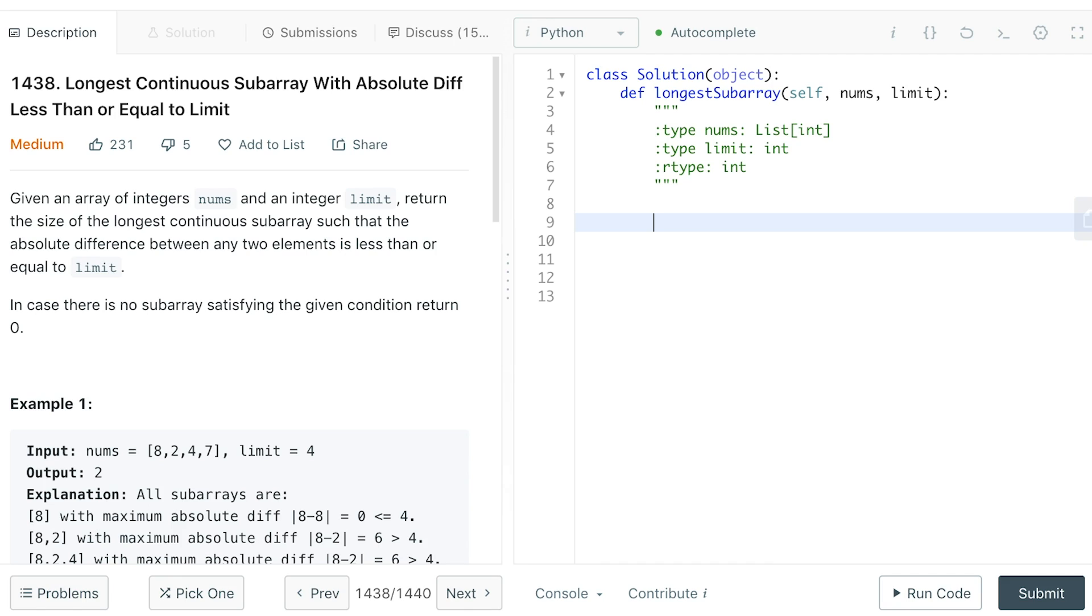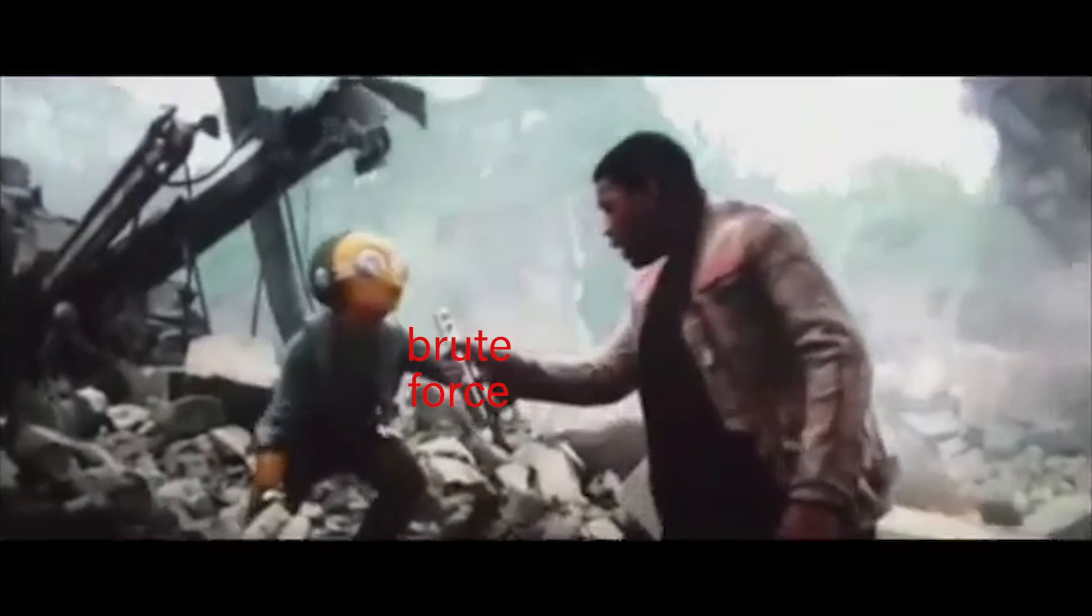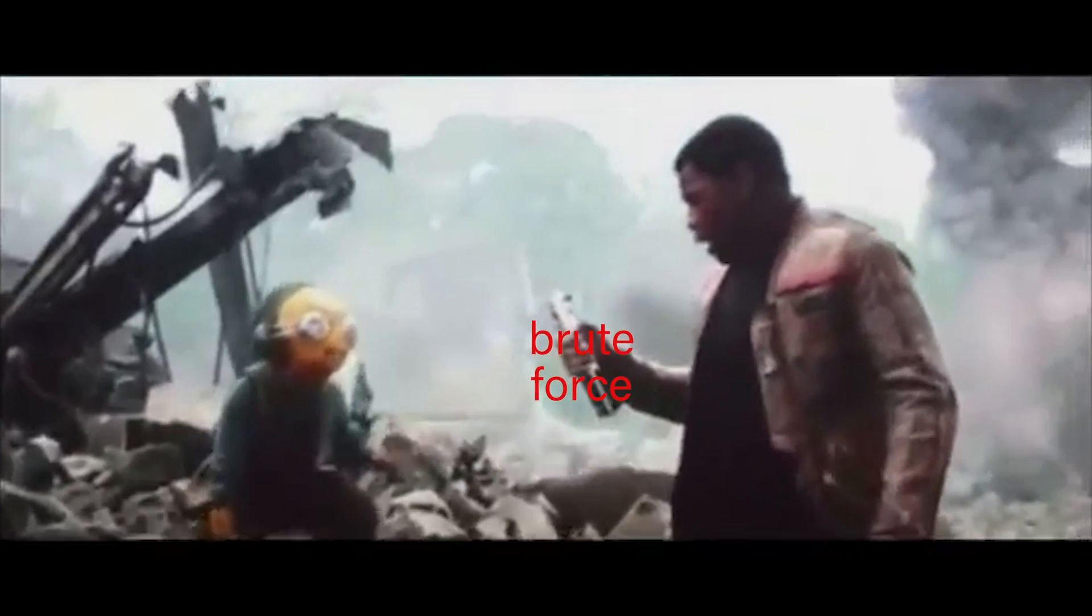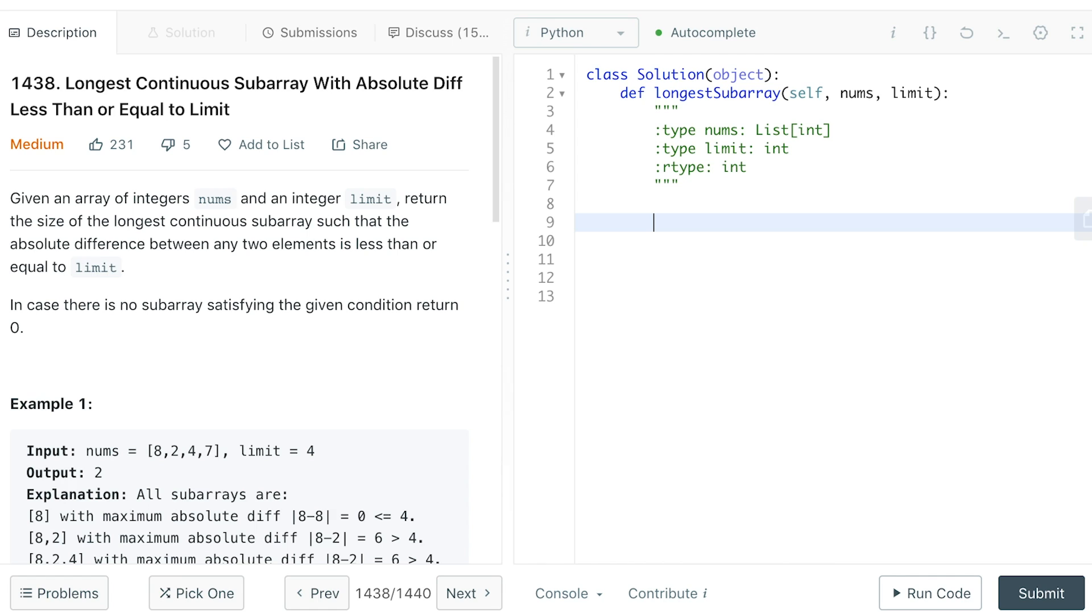To start with the question, we can always use the brute force solution. Find all the possible subarrays and then find one with the longest length, that the range does not exceed our limit.